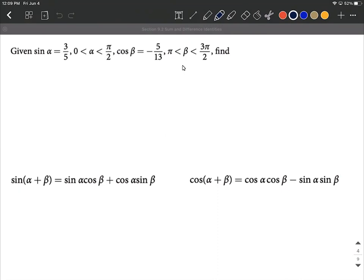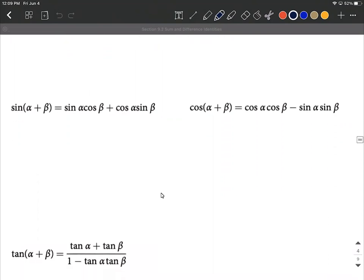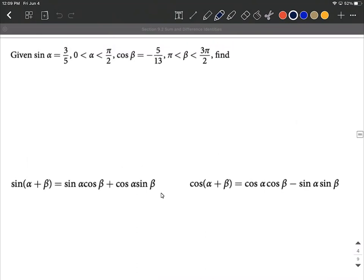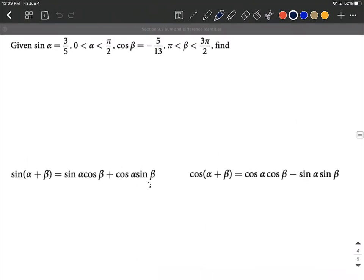It seems a little intimidating given this information about which quadrants we're in. But through this example, our goal is to use the sum identity for sine, cosine, and tangent. The work on these is pretty similar. What we're going to do with each piece of information is create separate triangles — one right triangle to go along with alpha, and a separate right triangle to go along with beta.